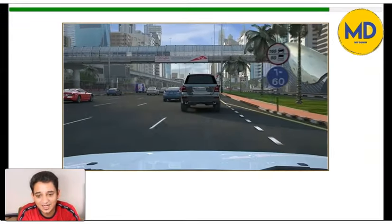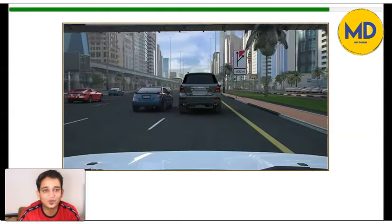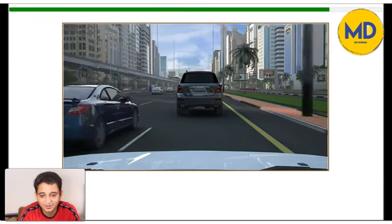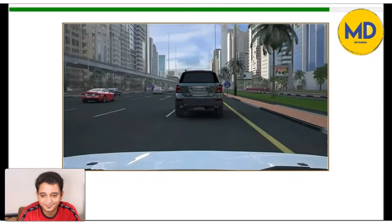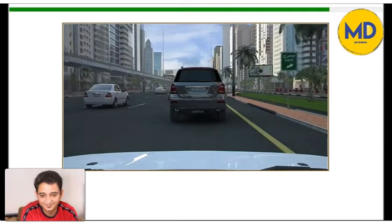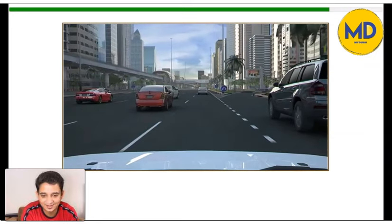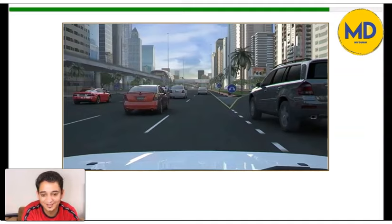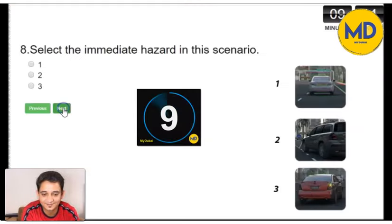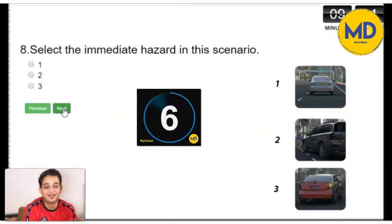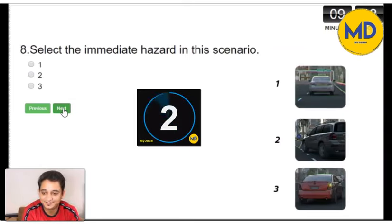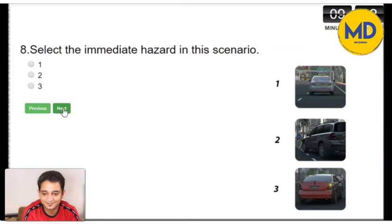Basically, the hazard perception clips are to make you aware of real situations — if you face this kind of situation, what you are supposed to do. Keep looking for the hazard in this clip. The car is turning to your right and there is a divider, and the car is coming back into the main lane. That is going to be your immediate hazard in this clip. Option 2 is the right answer.